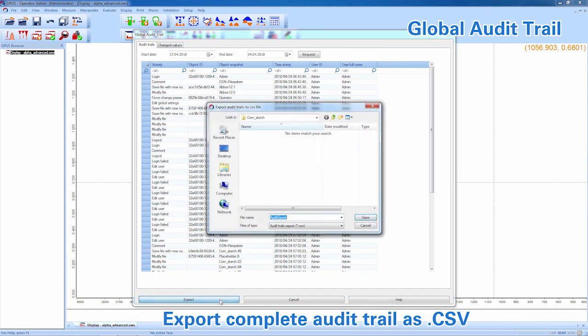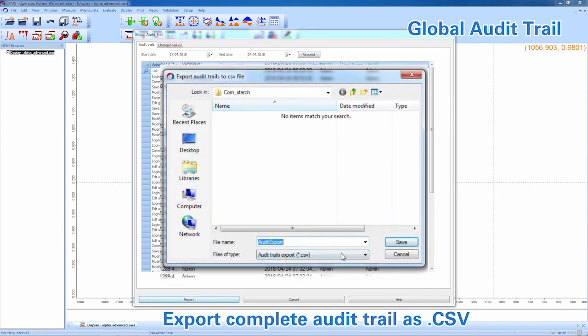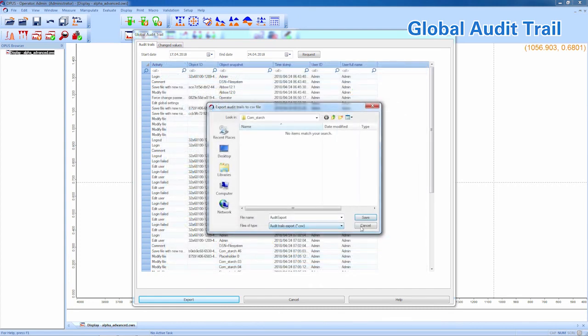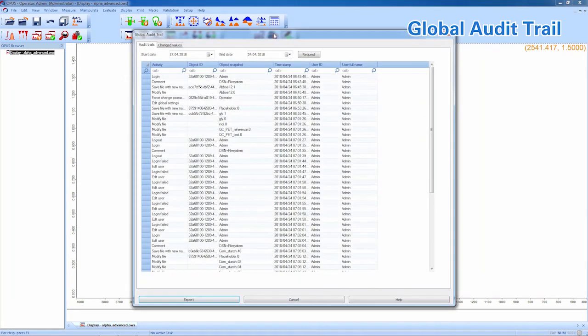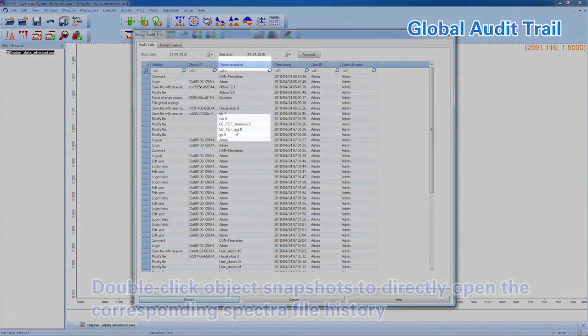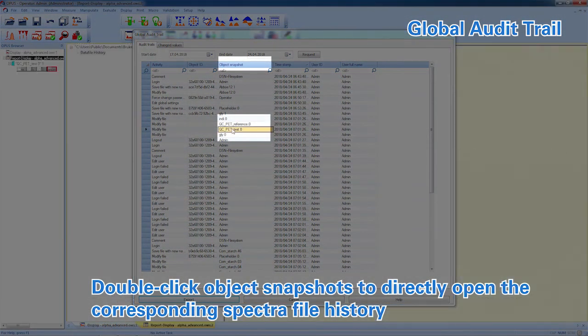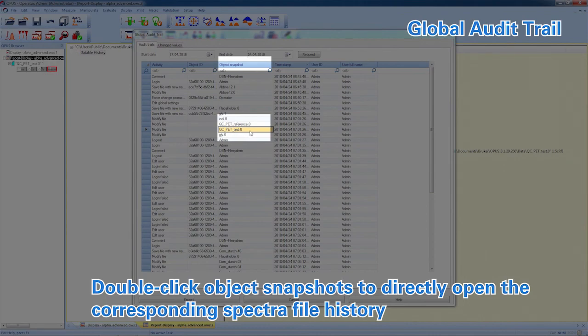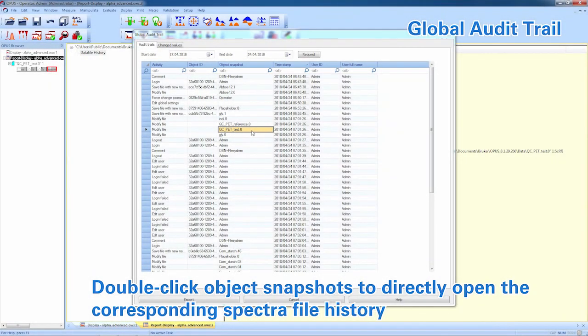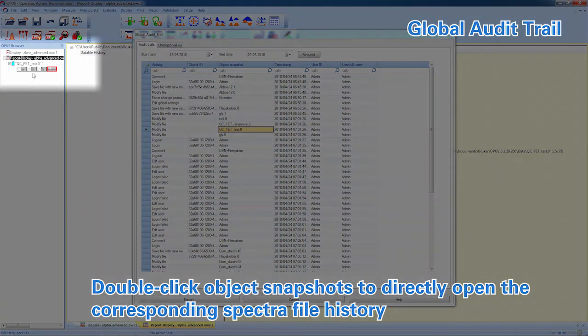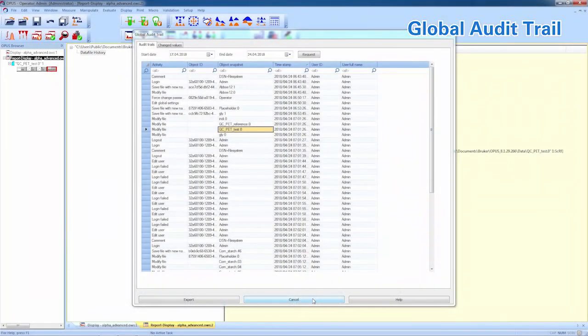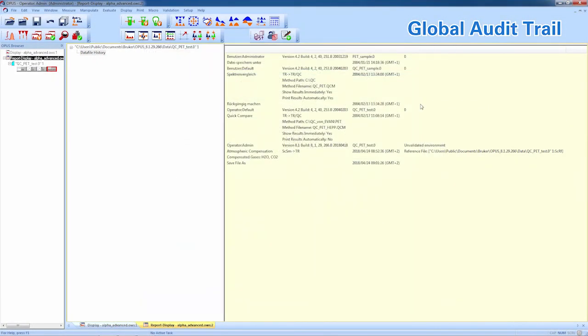Another great feature of OPUS data integrity mode is the quick navigating when it comes to evaluation of the global audit trail. Just click on the object snapshot entry within the global audit trail window. The corresponding full data file history is instantly opened in OPUS. You can add multiple entries at once and take a look after closing the global audit trail window.